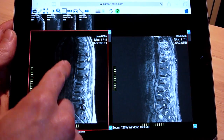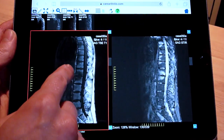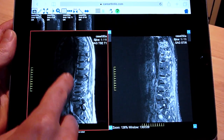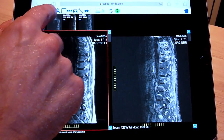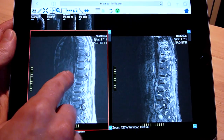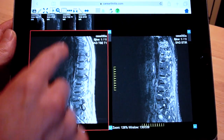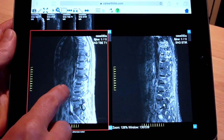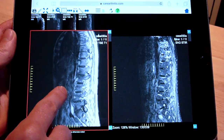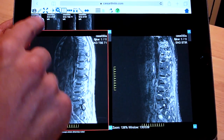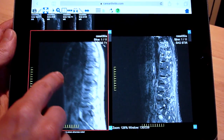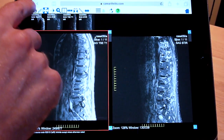This video will demonstrate the basic functions of the online image viewer. As you watch the video, please practice the controls on the image to the left of this video. We will focus specifically on MRI images for this instructional video.